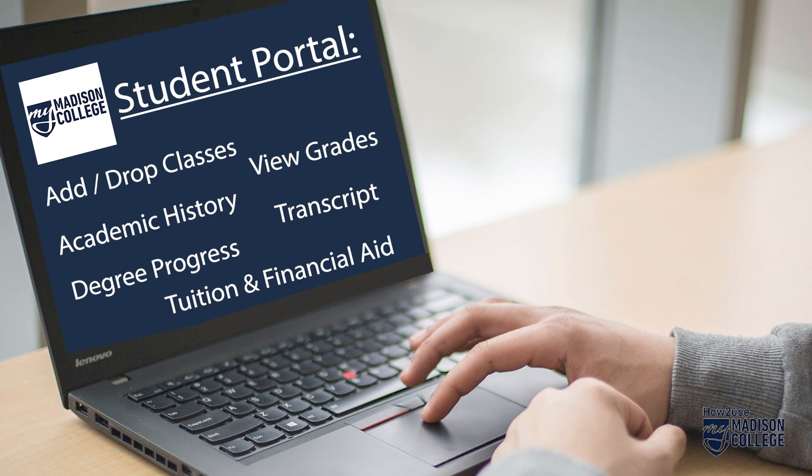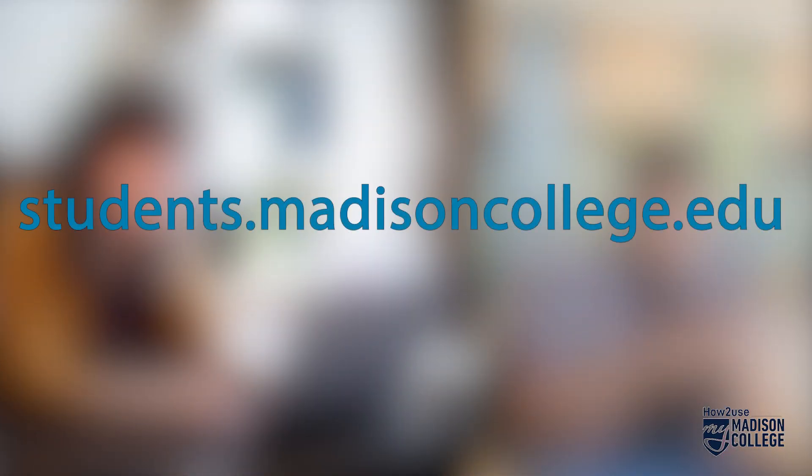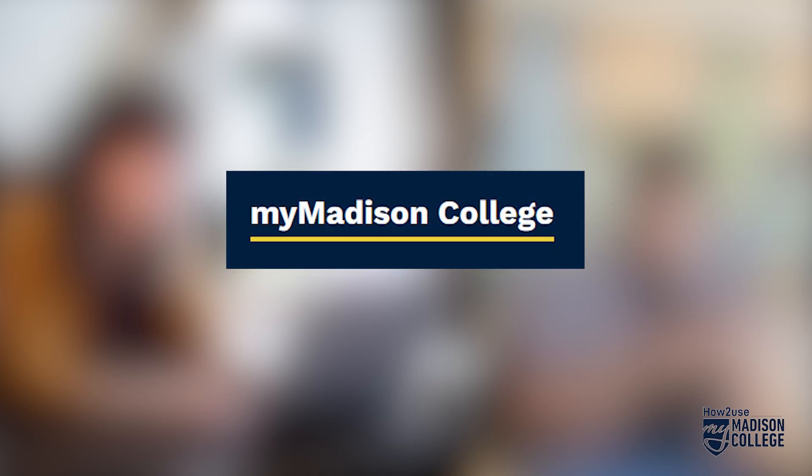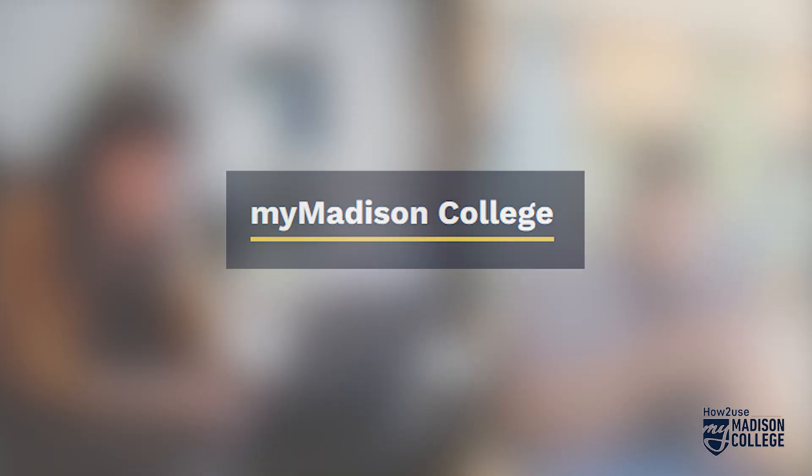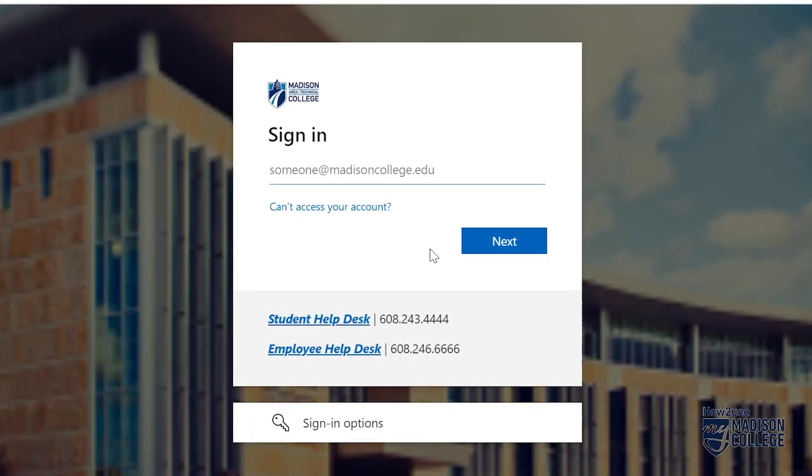You can access your MyMadisonCollege portal via the web or a smartphone. No need to download a separate app, just open the portal from the students.madisoncollege.edu website. From the web you'll find the MyMadisonCollege link in the student apps and tools area. Click the link and log on with your student email address and password.